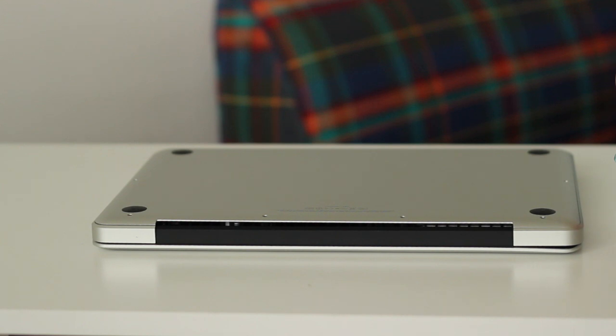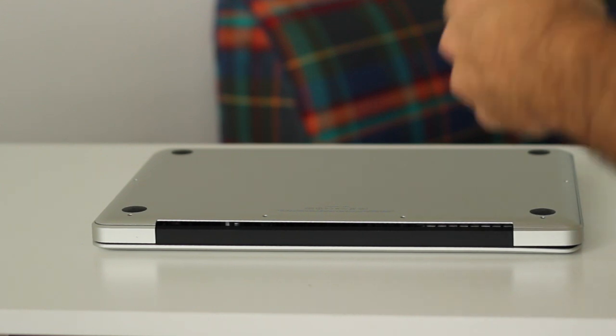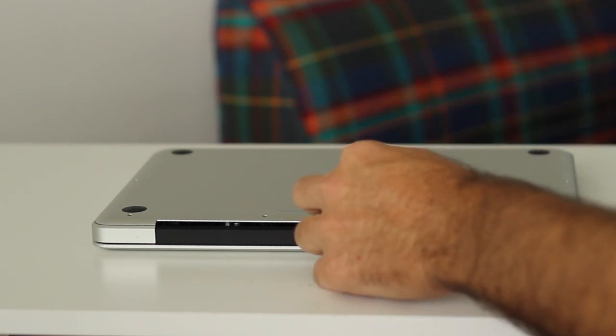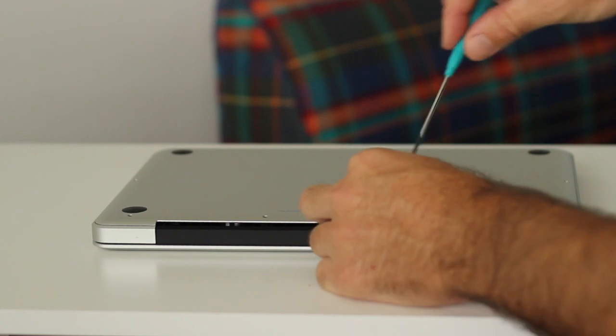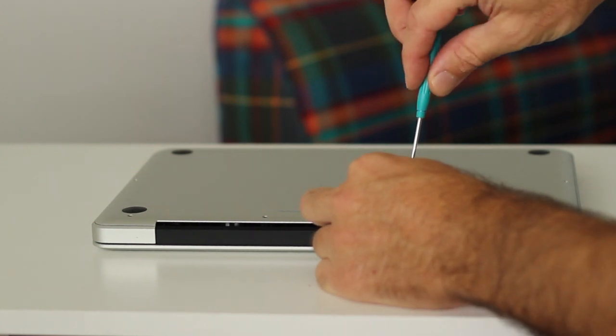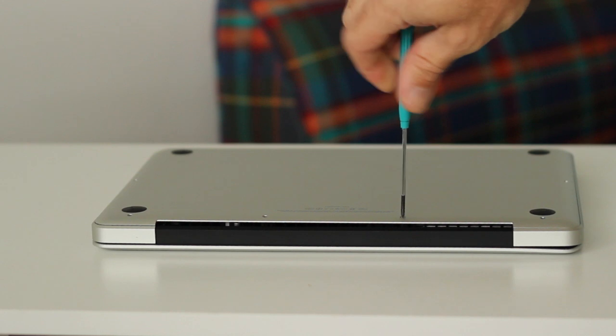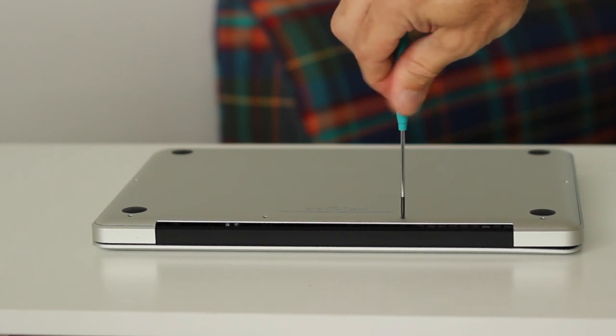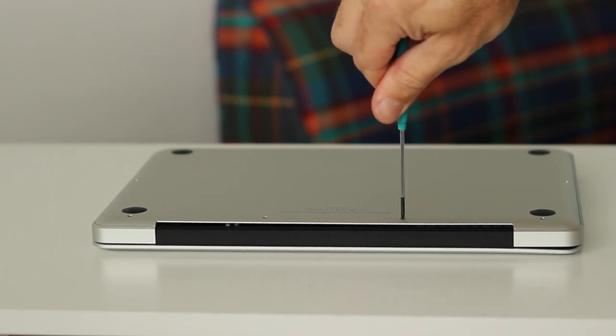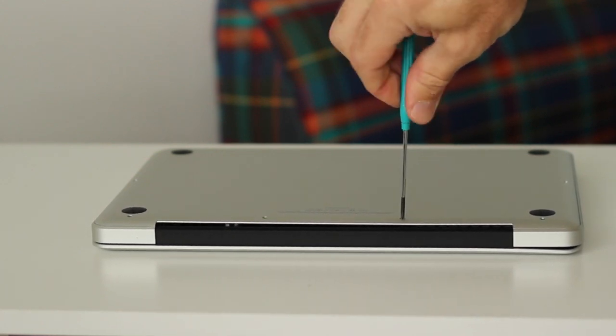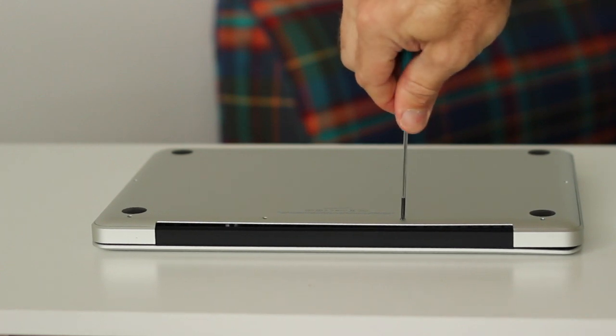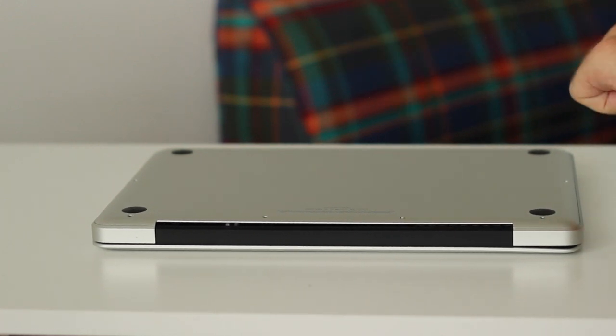Okay now that we've got the memory modules installed let's put the case back on so just put the case back over and then simply reverse the procedure put the screws all back in we're going to fast forward this one.